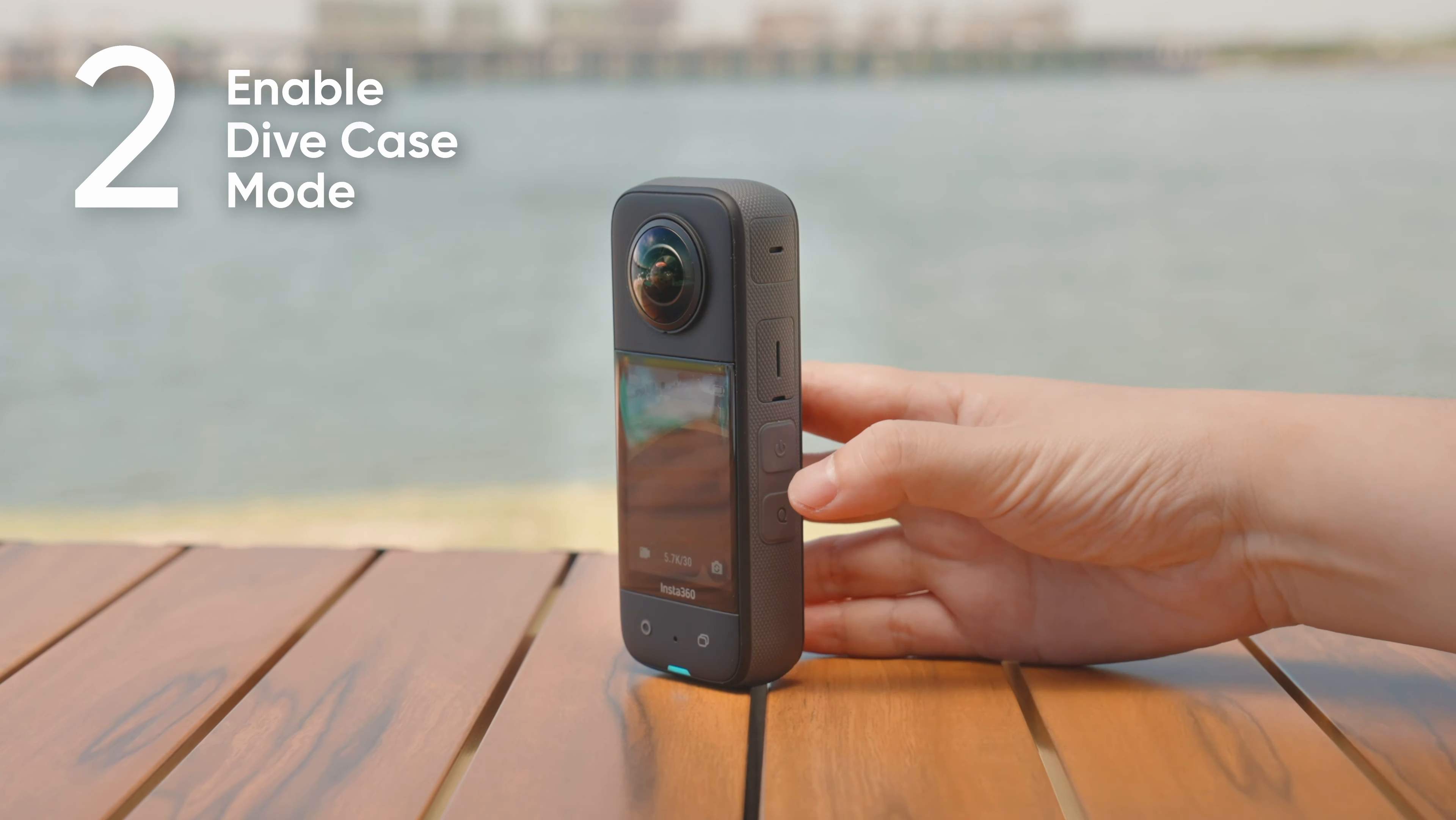Tighten the bottom thumb screw with the wrench and apply the stabilizer ring. This will prevent the dive case from moving around because of the water and produce steadier shots.